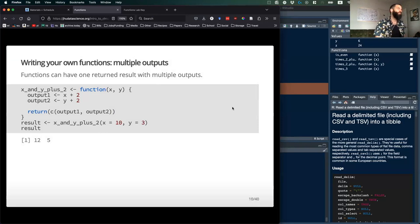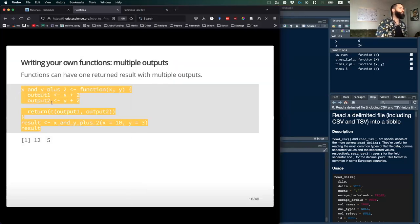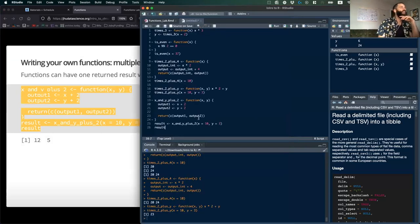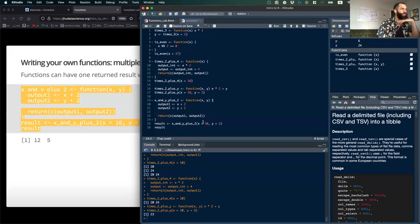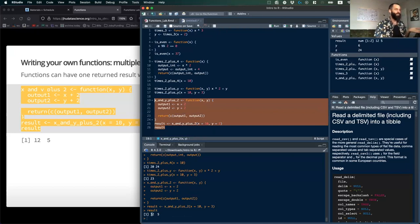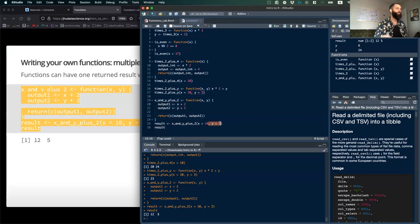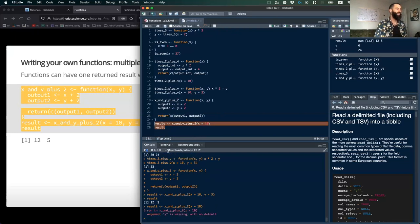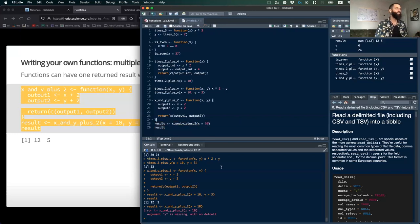A function can have one return result with multiple outputs, as shown earlier. For example, a function taking x and y, adding two to each separately and returning a vector of those two outputs: return(c(output1, output2)). You specify x and y separately. It outputs a vector like 12 and 5. If you omit one of the required inputs, R throws an error saying 'y is missing,' because the function requires both x and y.